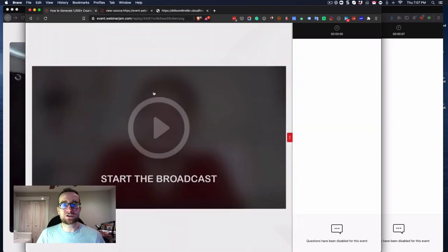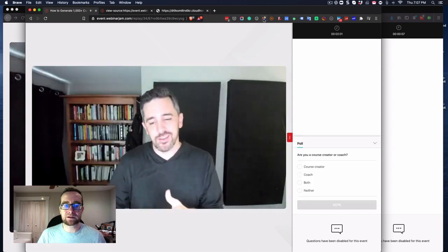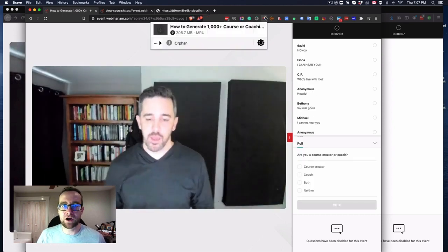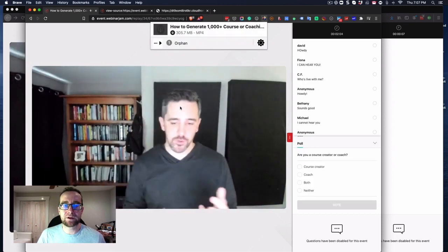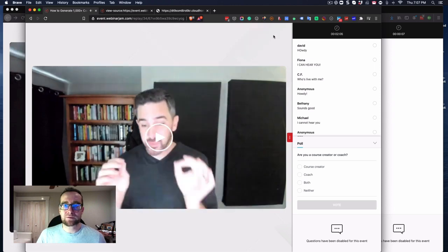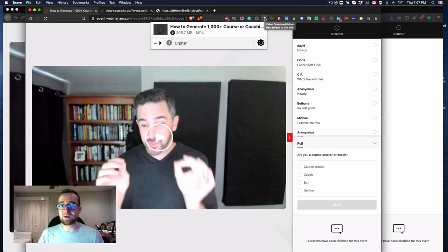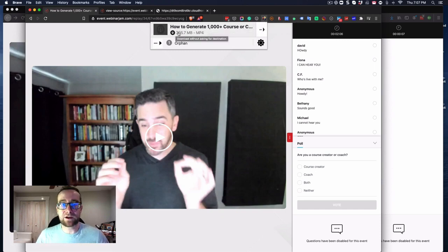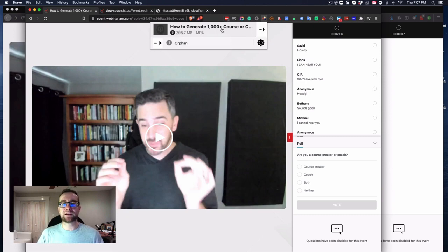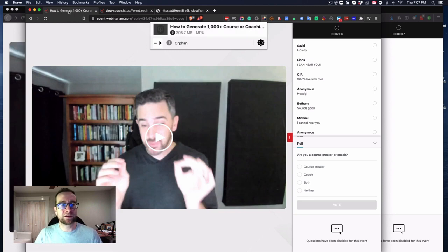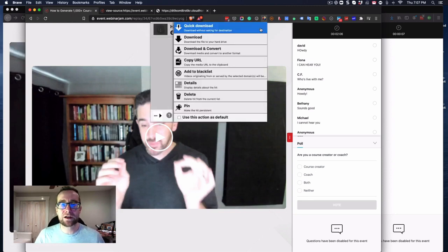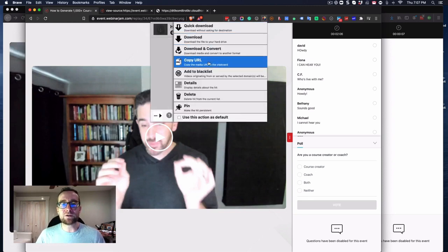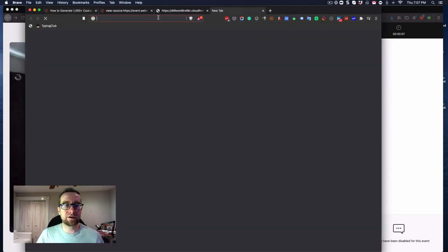So the way around that is to start playing the video and have a plugin like this one installed. This is a plugin called Video Download Helper. You'll see right here that here is the download link. 'How to Generate Thousand Dollar Course' - this is the same title as this page here, so this is the correct video.